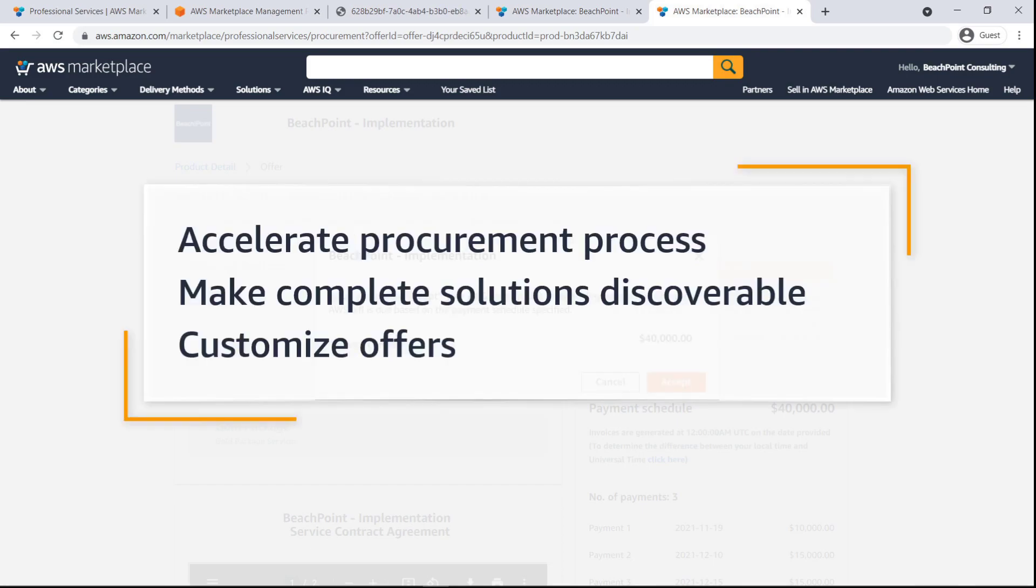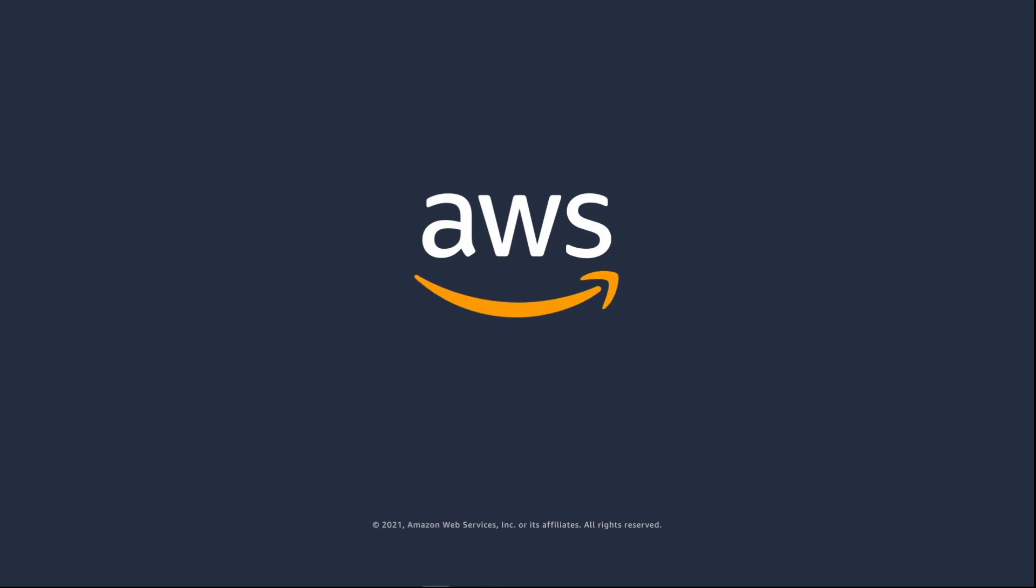You've just seen how you can manage professional services products in AWS Marketplace. You can learn more about this topic in the description and links for this video. Thanks for watching, now it's your turn to try.